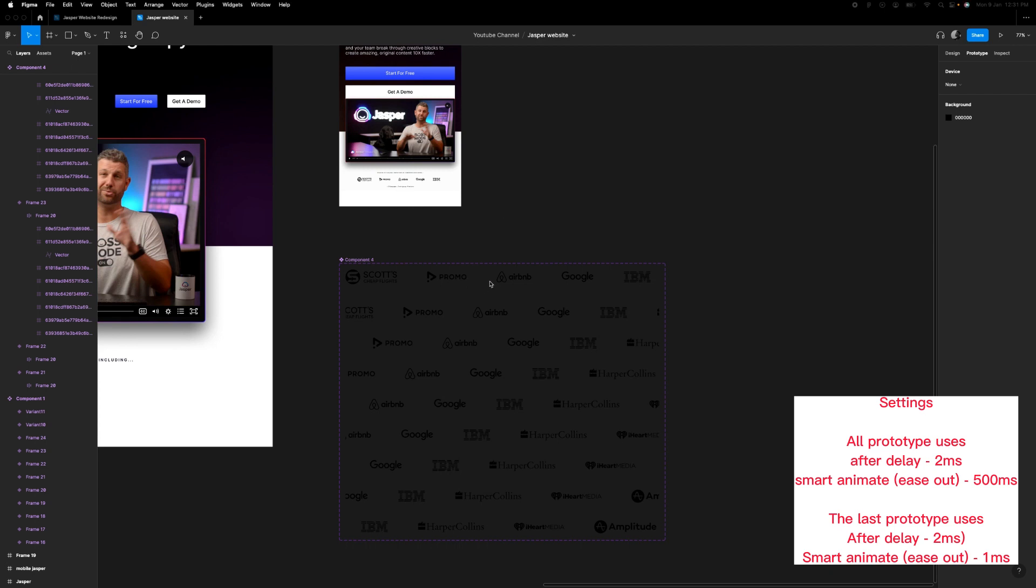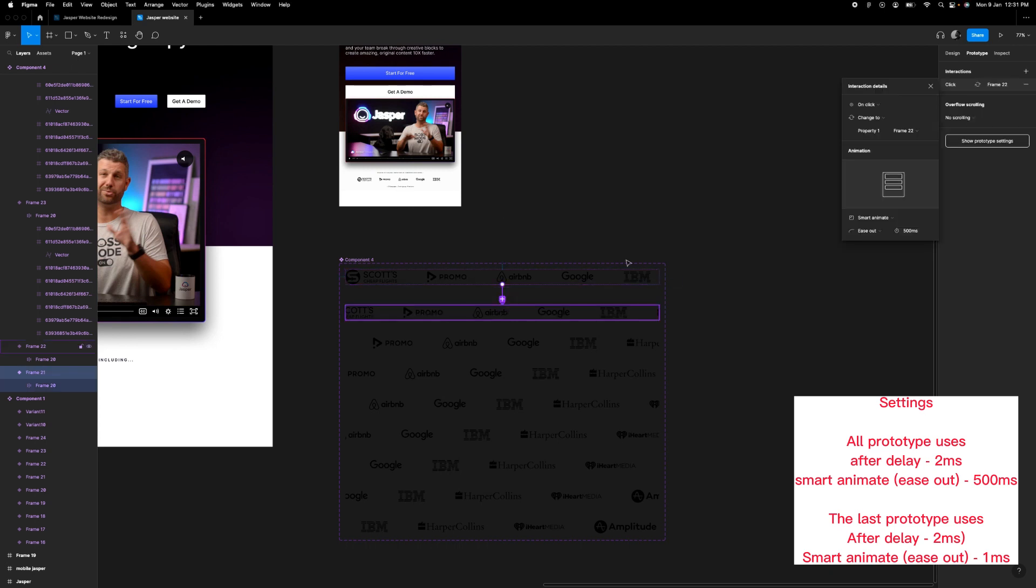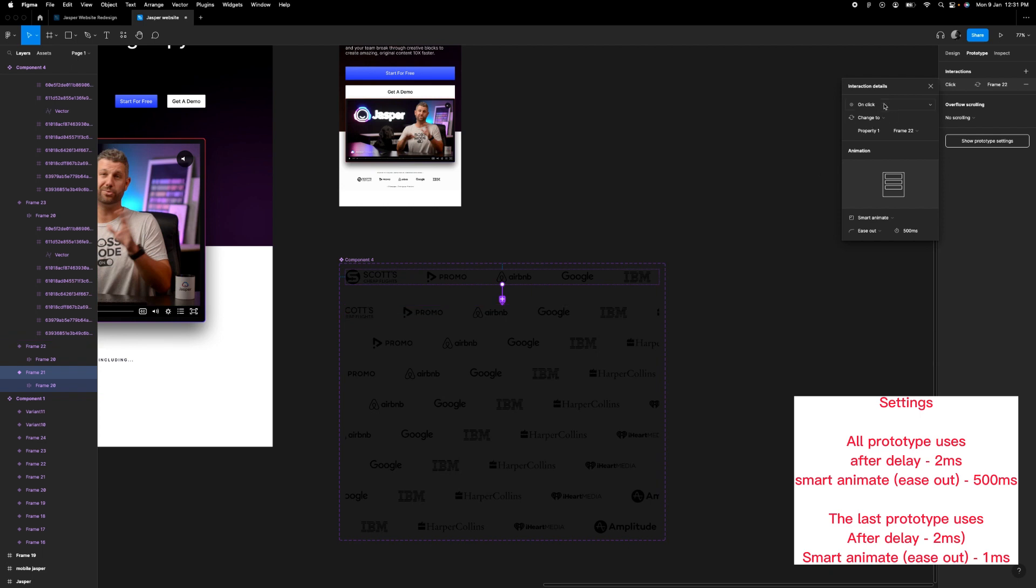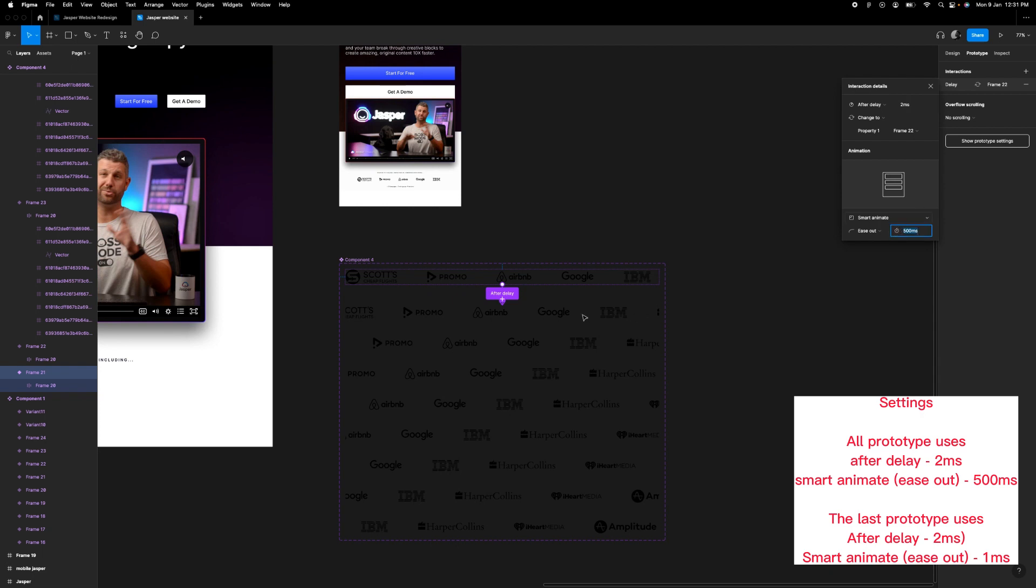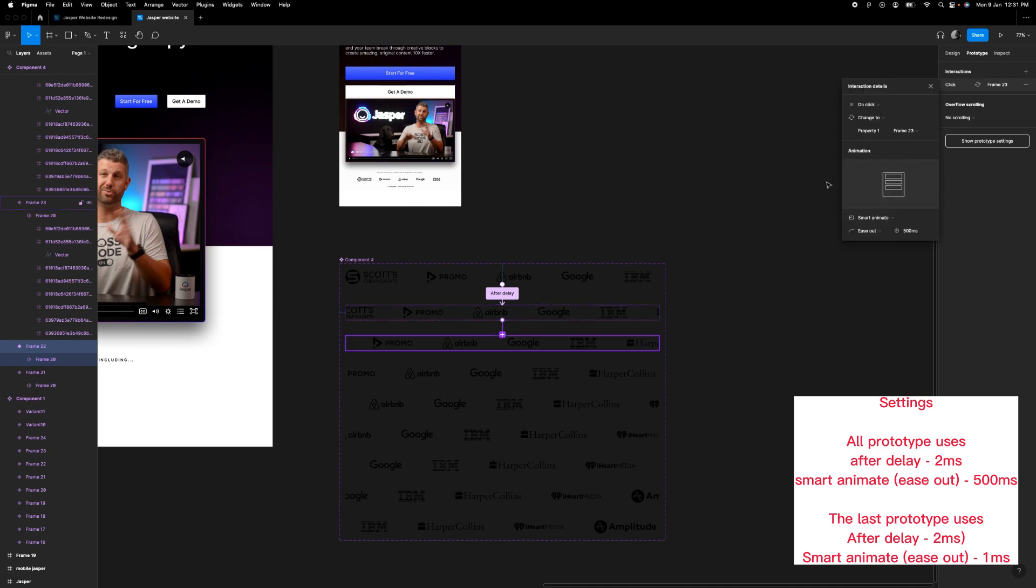We want to set our prototype. So just like we did for the first copy, we're going to click here, link this to the next one and then after delay, but we are going to use two milliseconds and leave this on 500 and leave this on smart animate. So we'll do the same thing here as well. So I'm just going to fast forward this till I'm done. You can use one if one works for you.